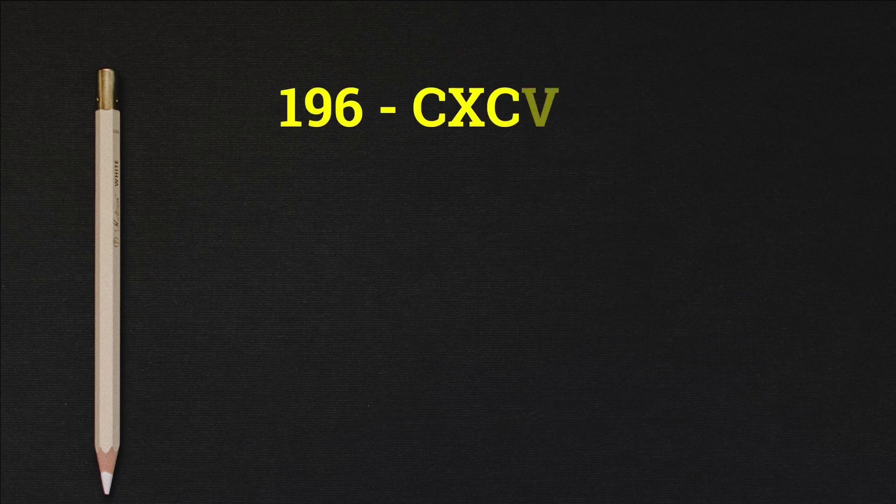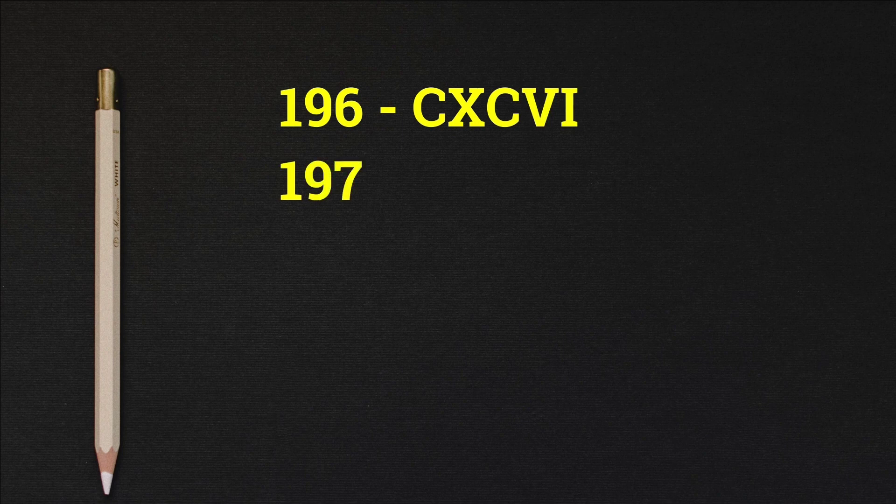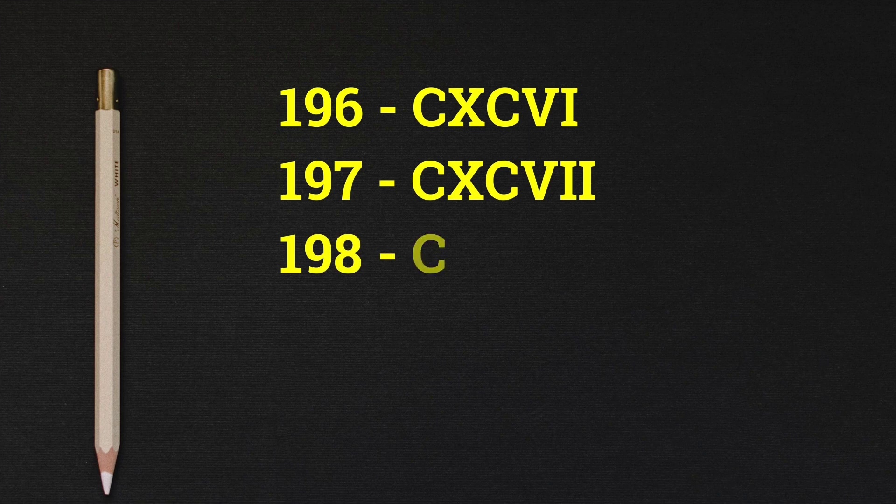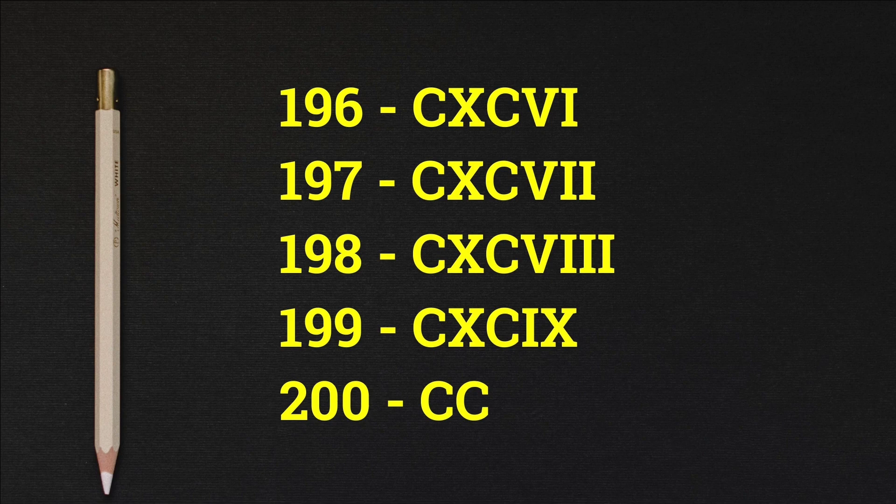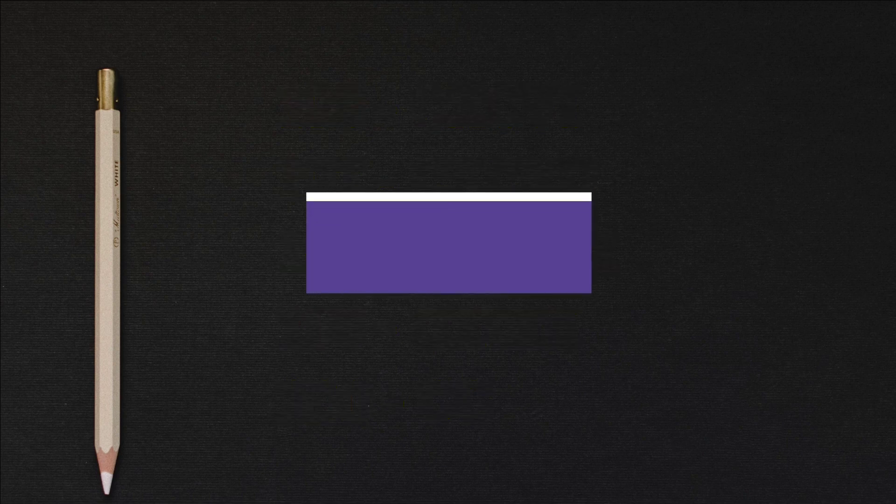196 CXCVI, 197 CXCVII, 198 CXCVIII, 199 CXCIX, 200 CC